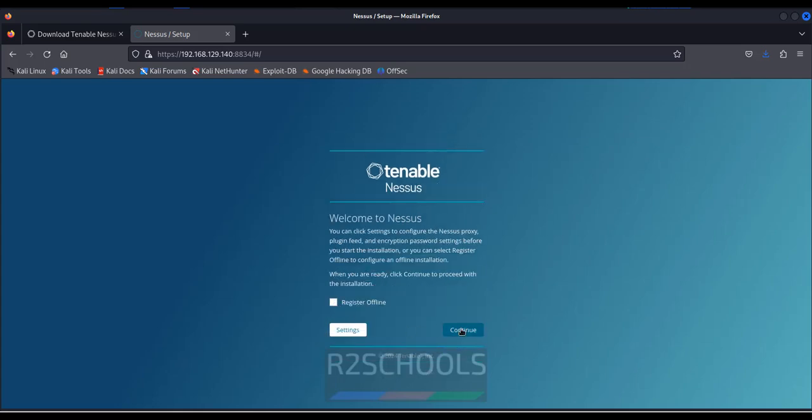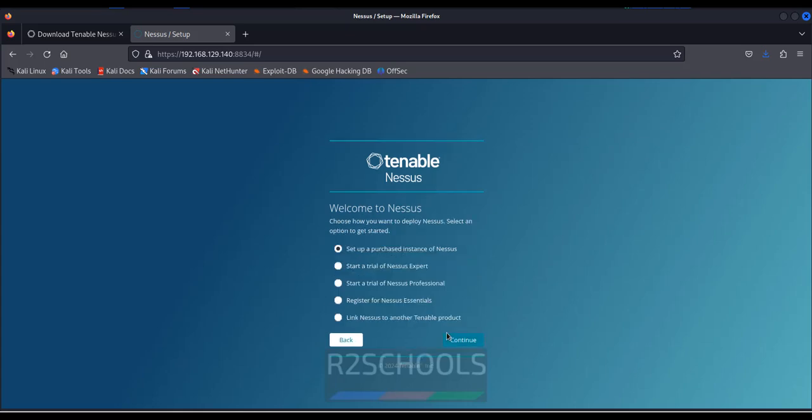So now we have to register. Unselect this one, then click on continue. Click on continue. Select start a trial NASS export.